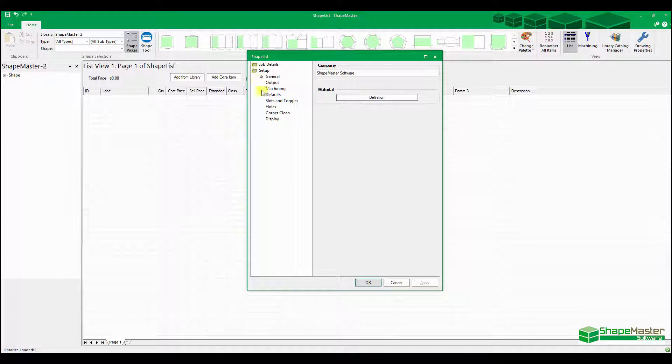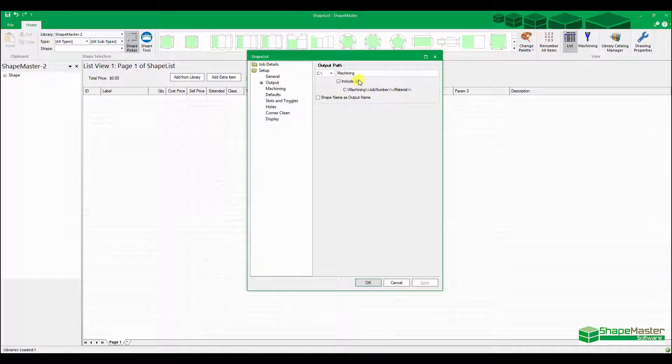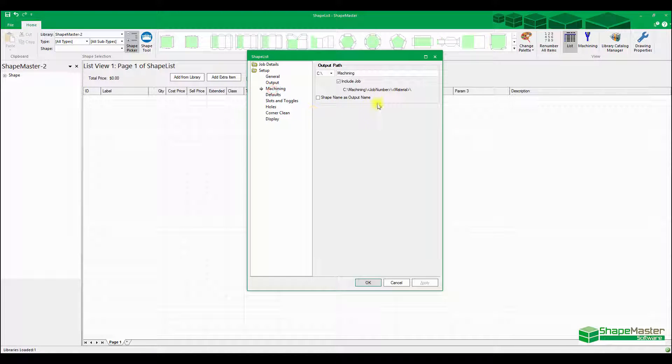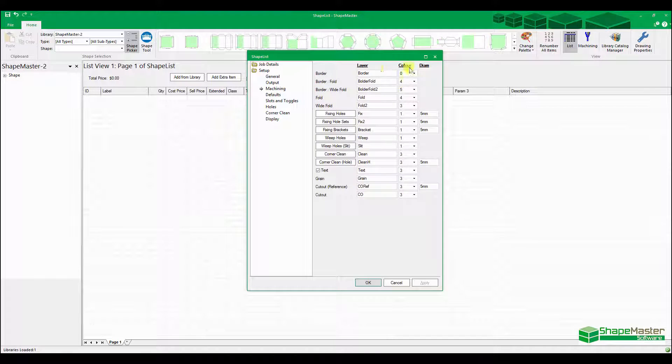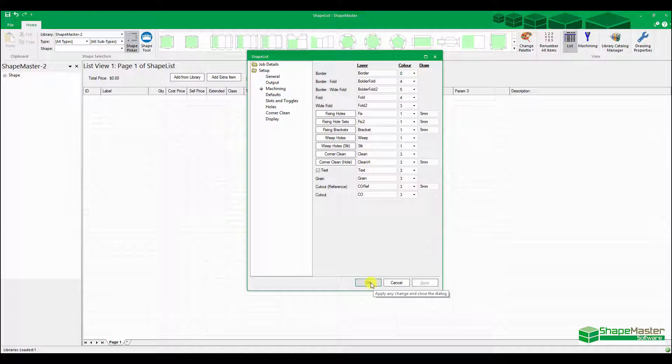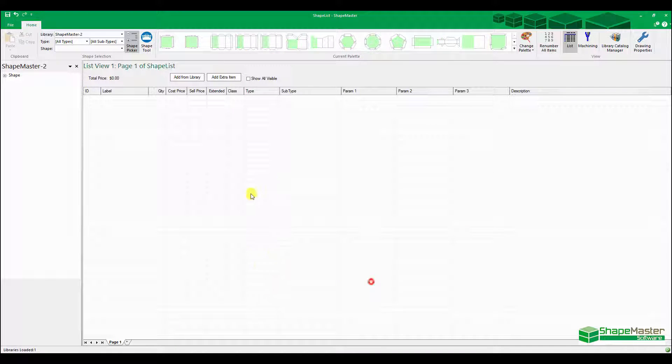You can also set up all your default settings through here, so your company name, where do you want to output job numbers, layer names which goes to EasyNest or EnRoute. You can set up all those sorts of things as well, default layer names and things.